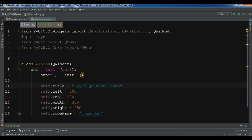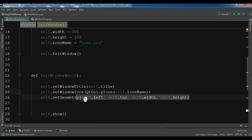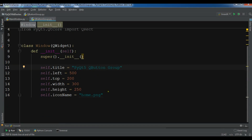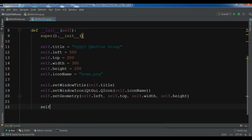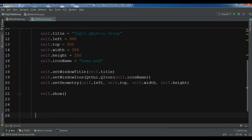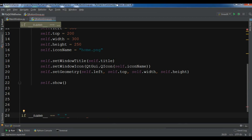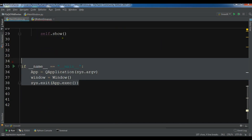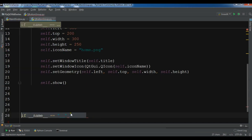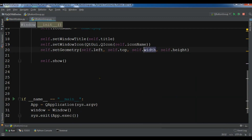Let me copy the remaining setup code, add self.show(), and create the QApplication and QMainWindow objects. If you don't know about this you can watch my previous videos. Now let me run this — you can see I have a nice window.